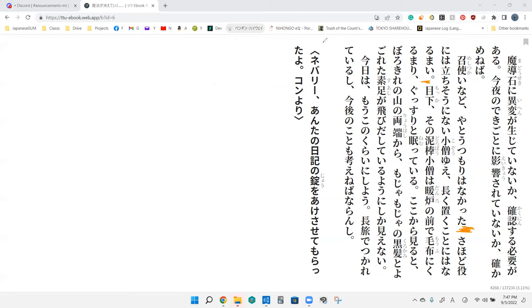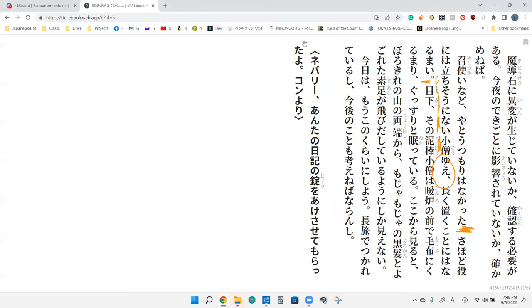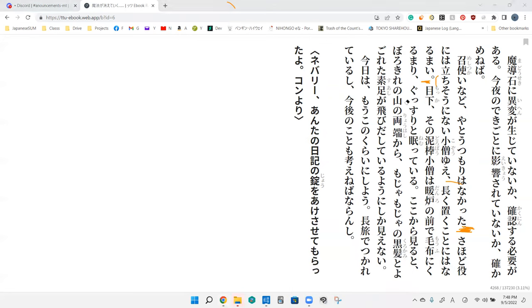Sahodo yakni wa tatchi soo ni nai kozo yue, nagaku oku koto ni wa naru mai. Because this boy looks useless, I don't think I can leave him alone for long periods of time. Yue is like kara, it's very flowery. It's not exactly, but sono yue ni is like therefore.